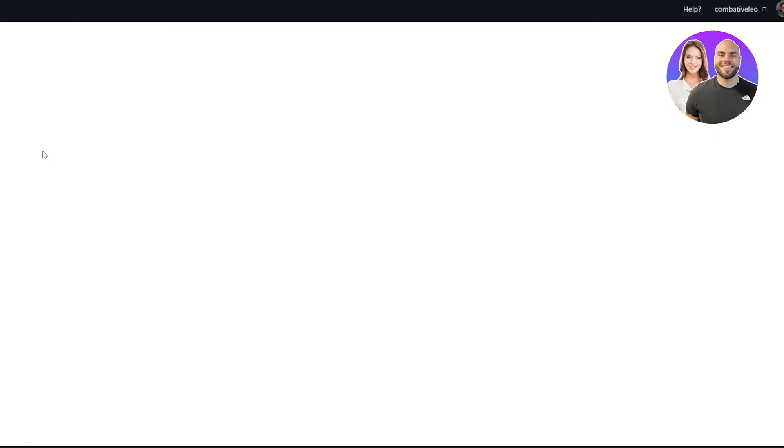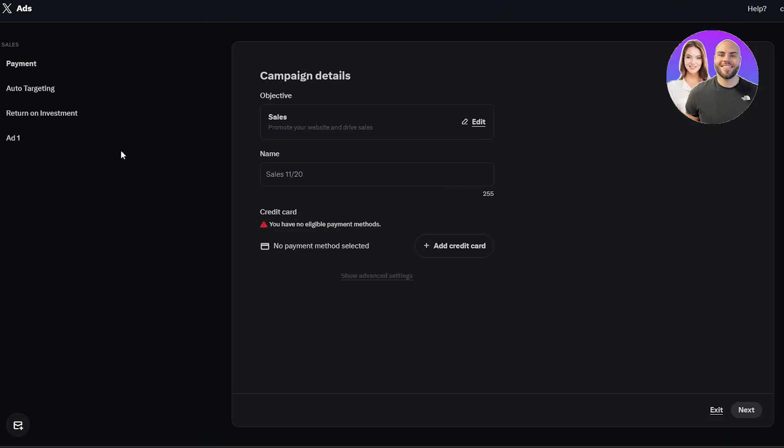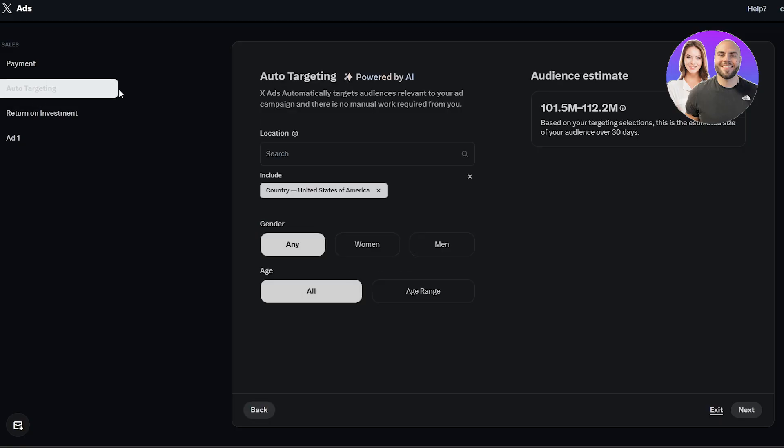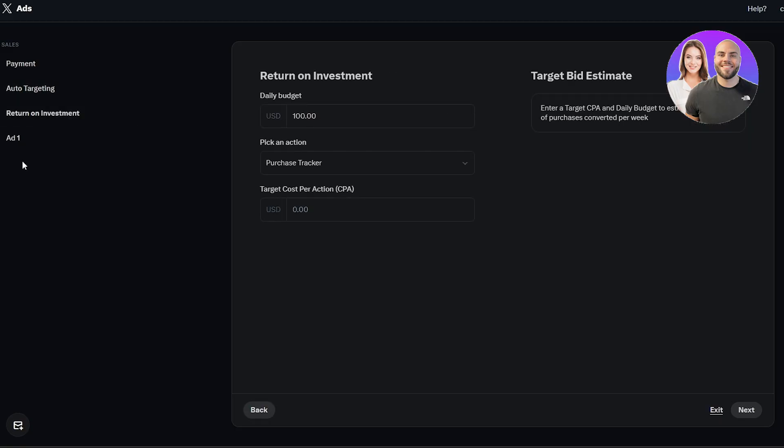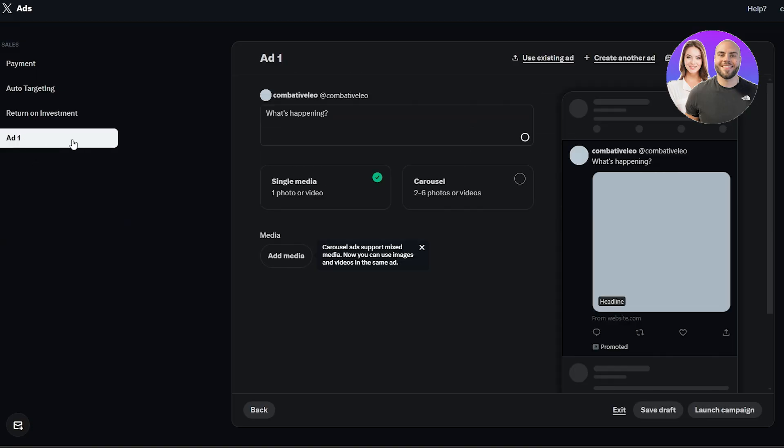Once you've logged everything out, you've added your time zone, you've added the country, it's going to take you over here onto the next page where you can go ahead and set up your payments, set your targeting, and have your return on investments. Basically here you will have your budgeting settings and then you have your ad at the bottom right.